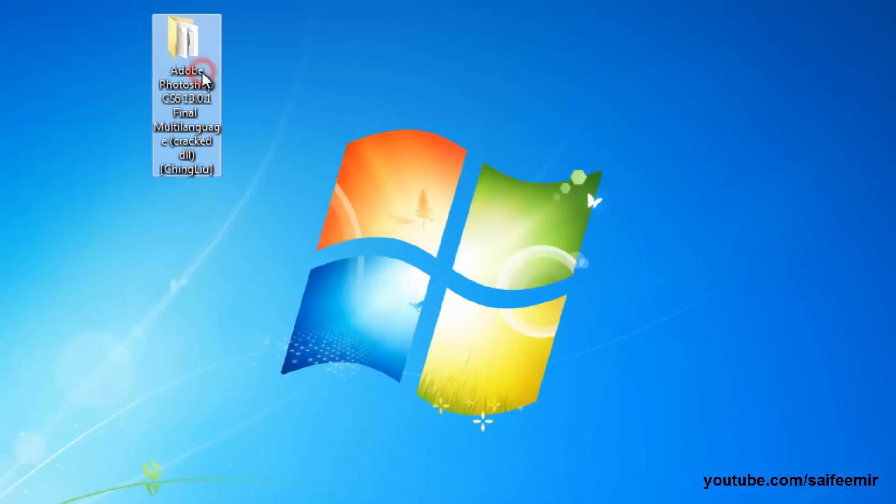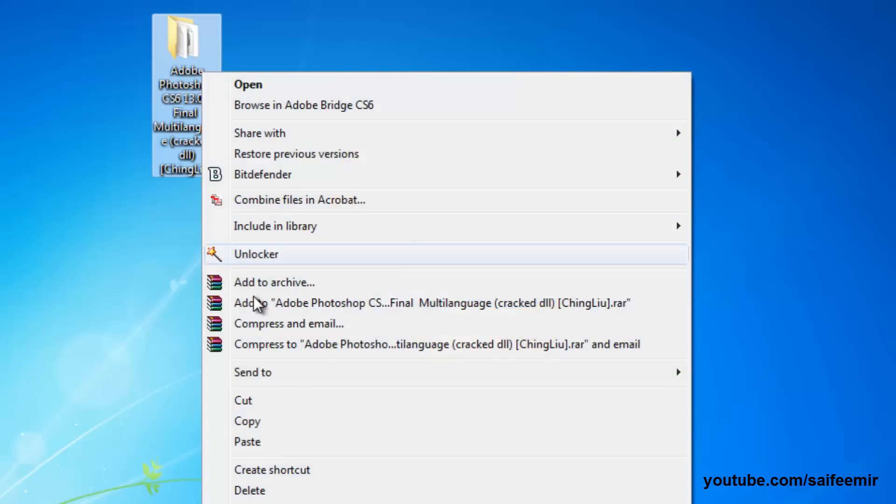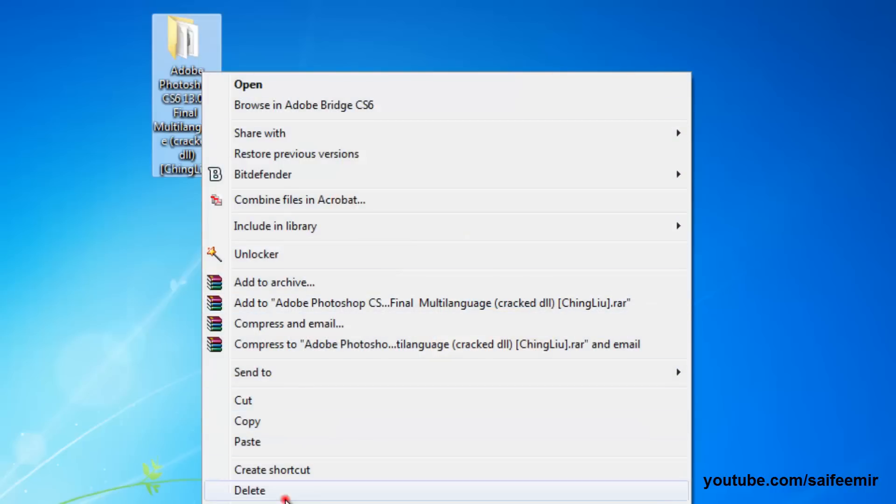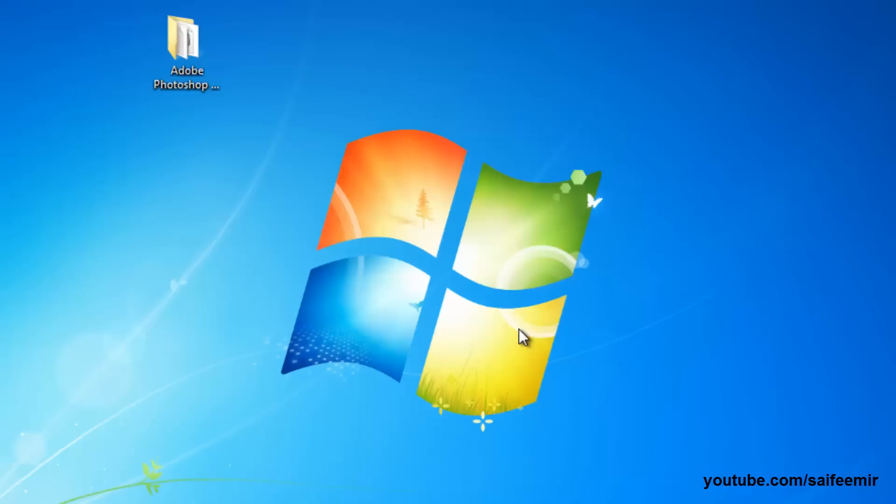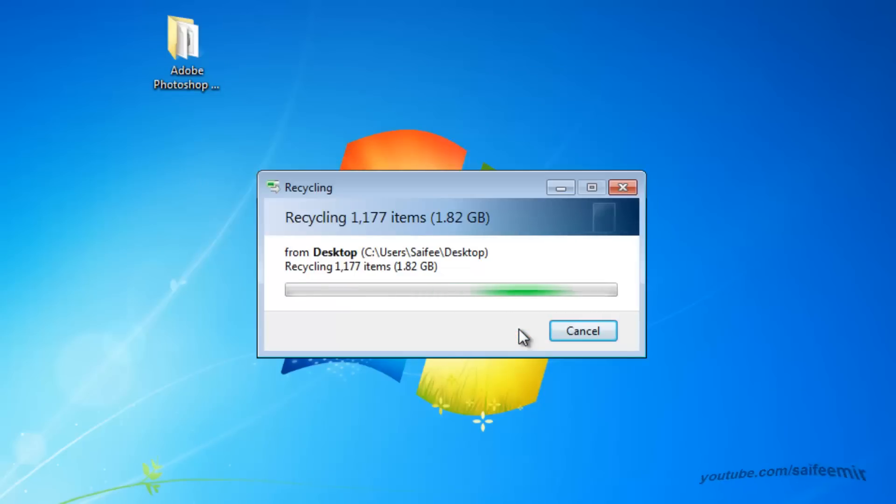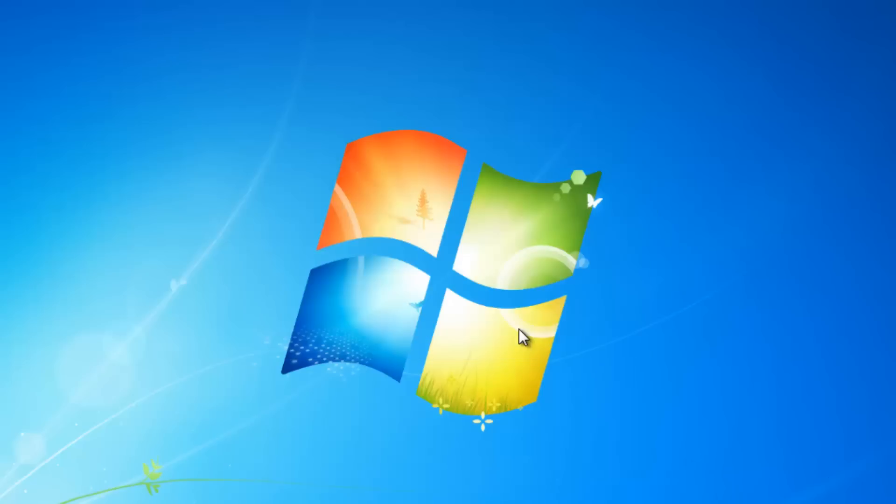Try to delete this folder again. Success! Folder is deleted with ease.